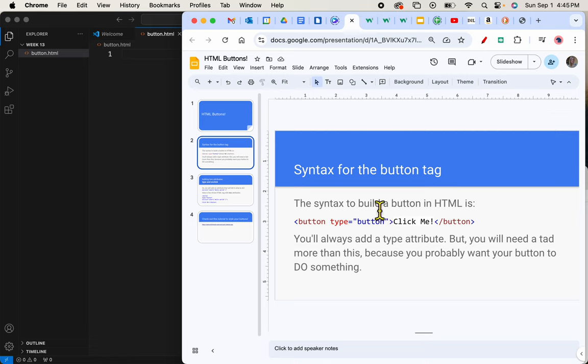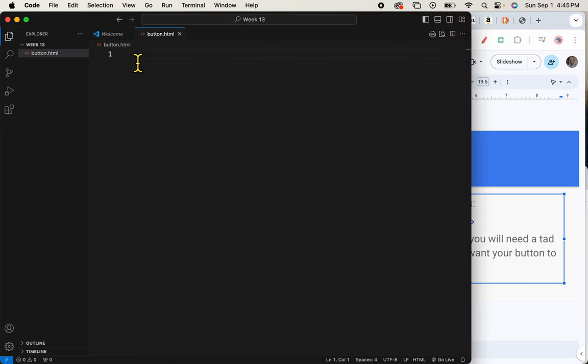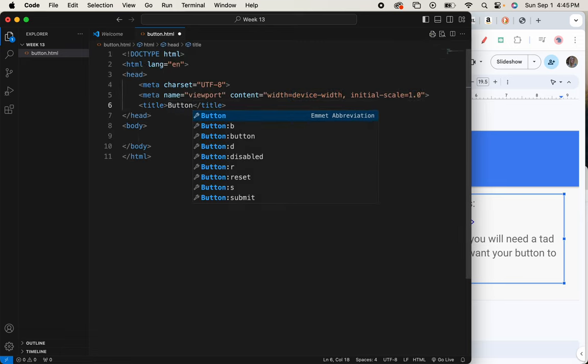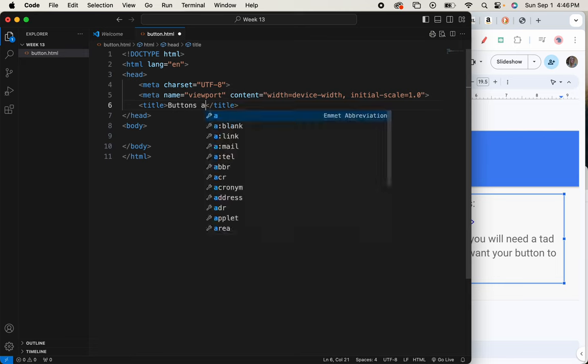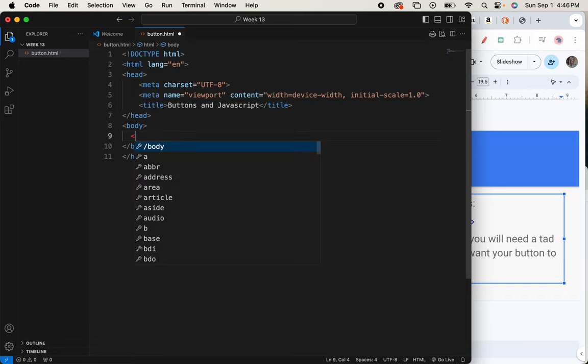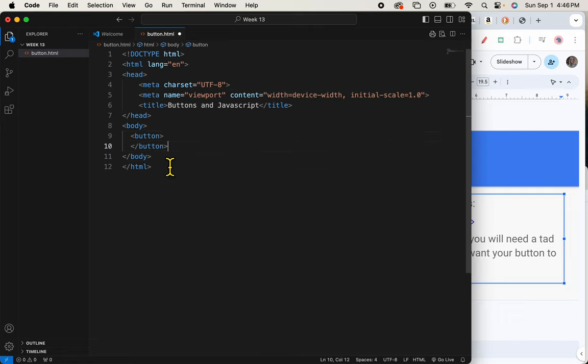Alright, so it talks about the syntax to build a button, an HTML button. And it's just the button start tag and the button end tag.